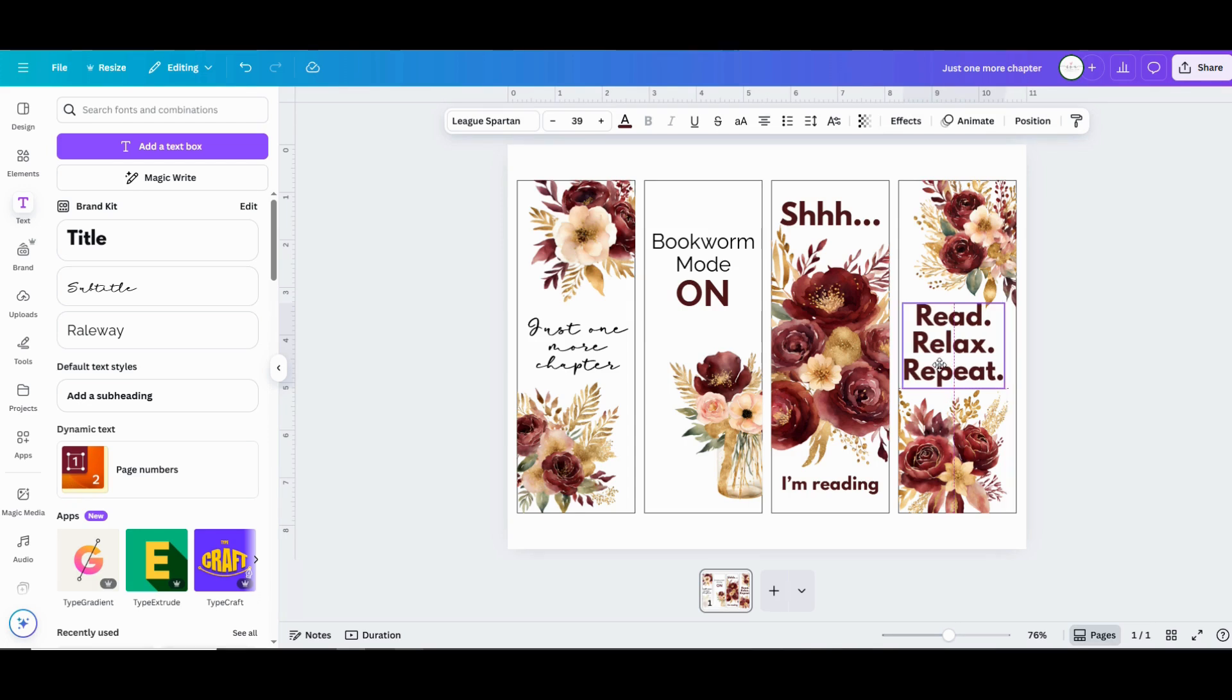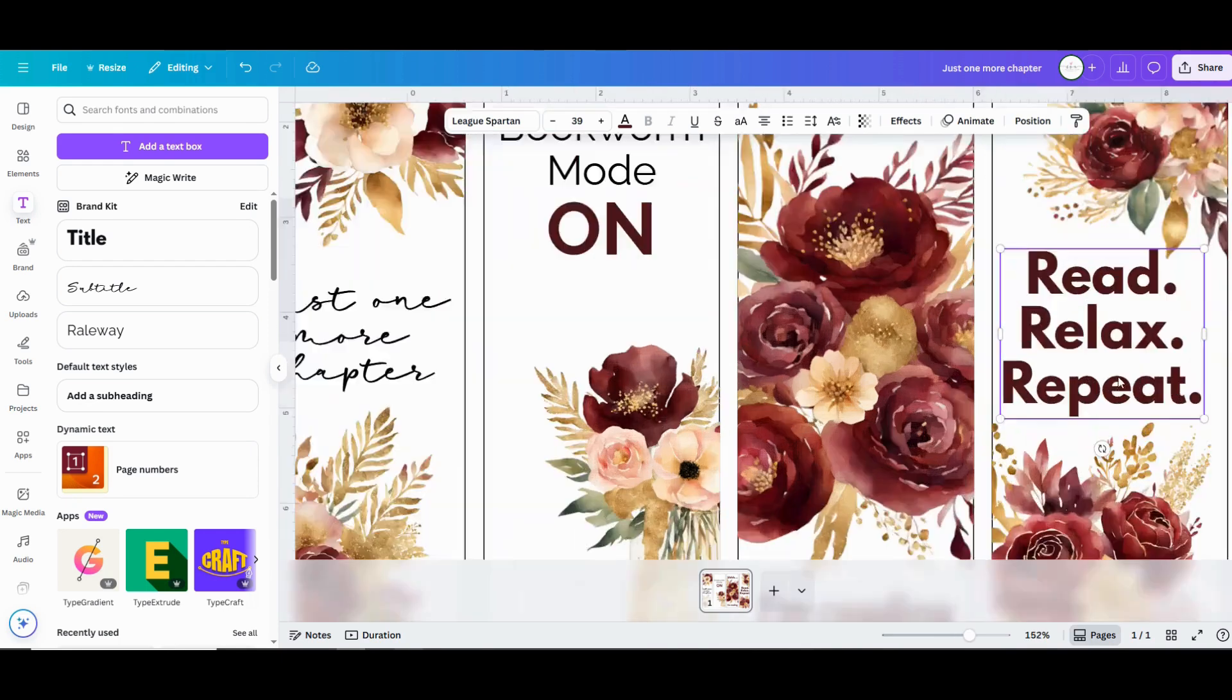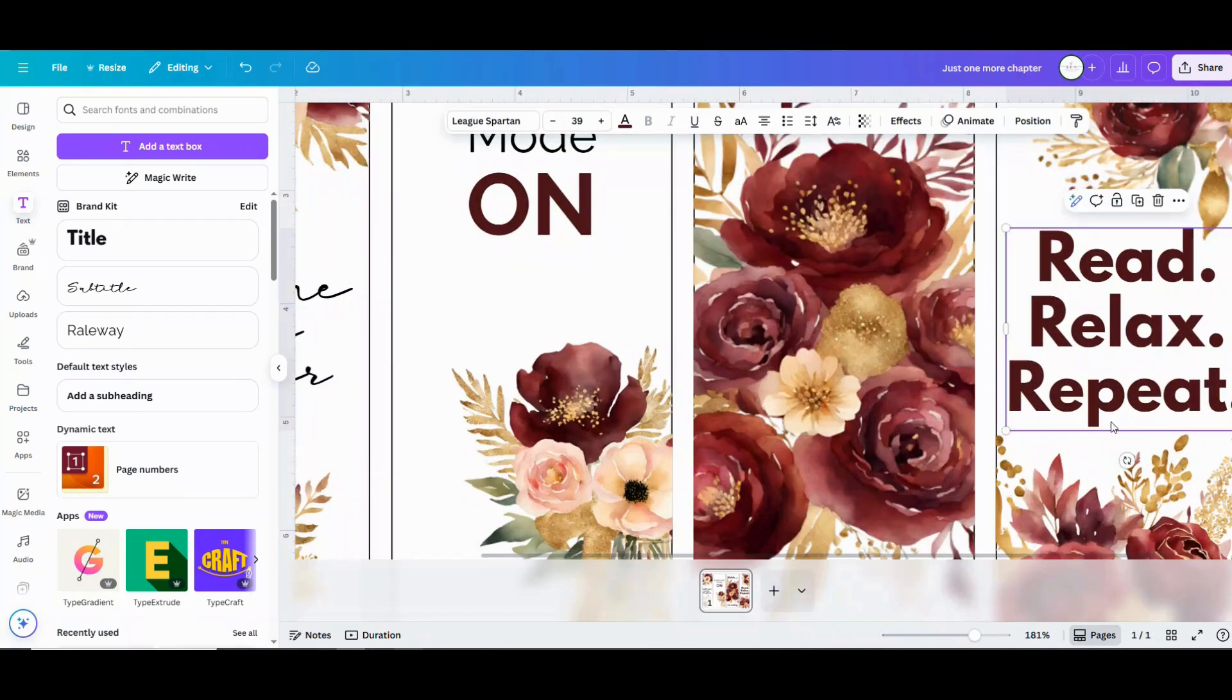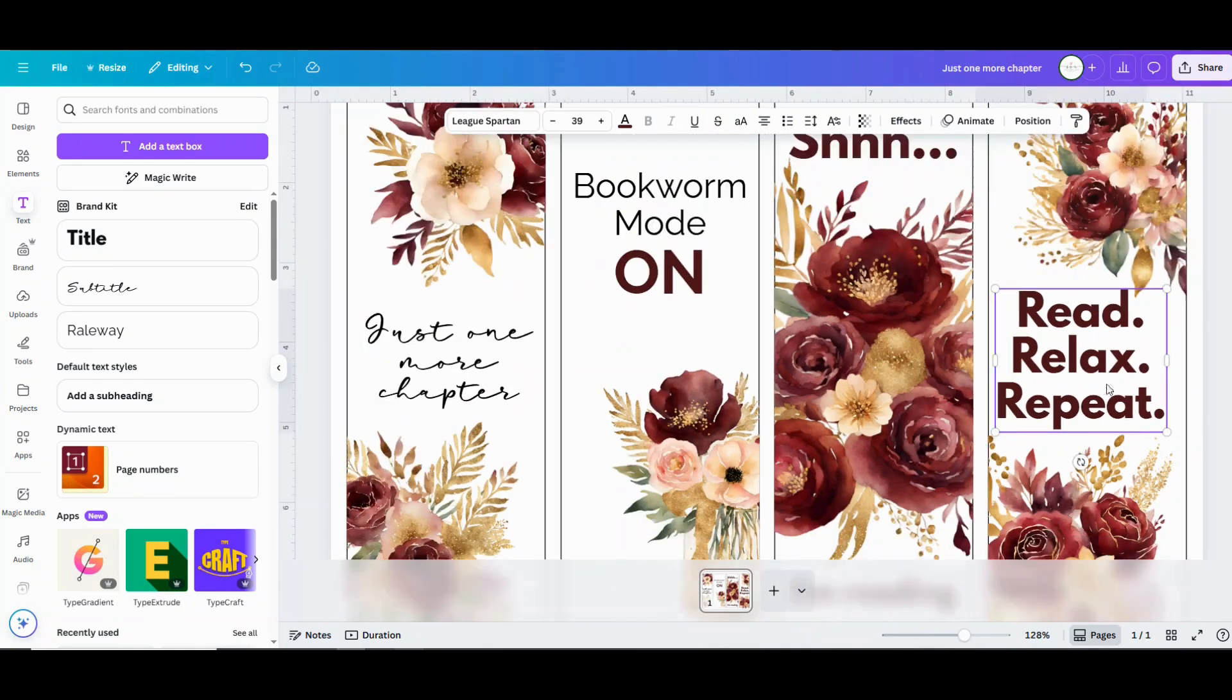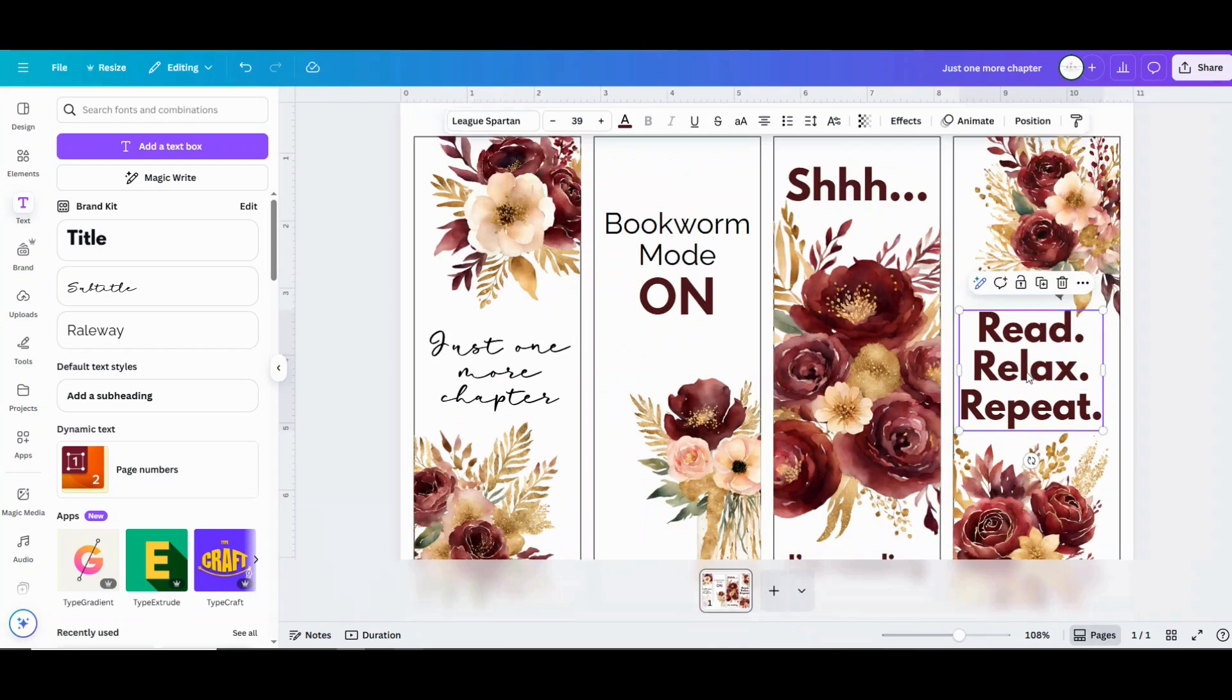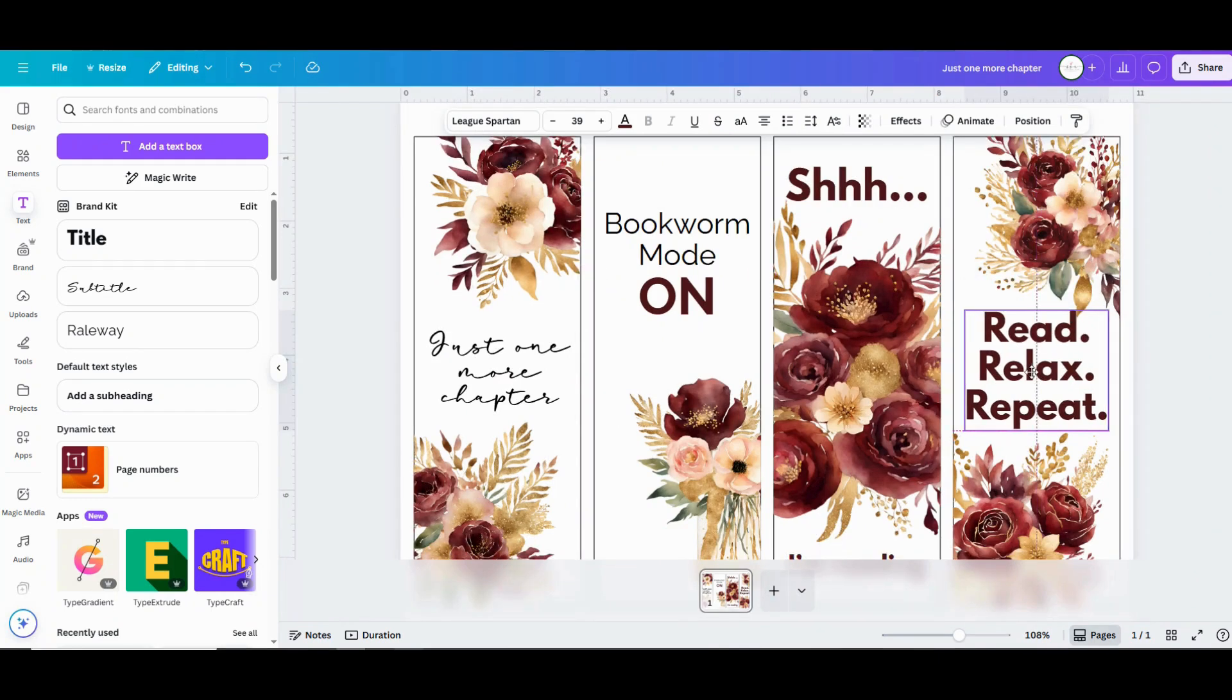And then once you've downloaded your PNG file, it's ready to print. You can just print that right out onto some US letter size cardstock and cut them out. They're super easy to work with.